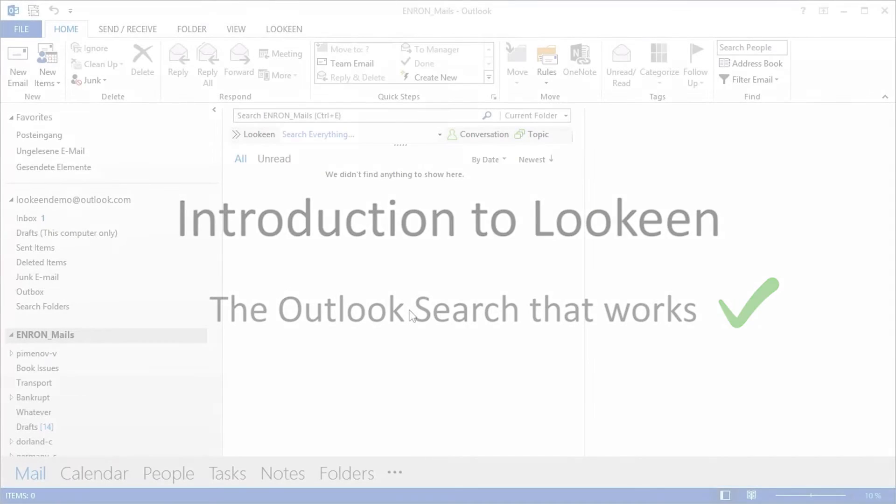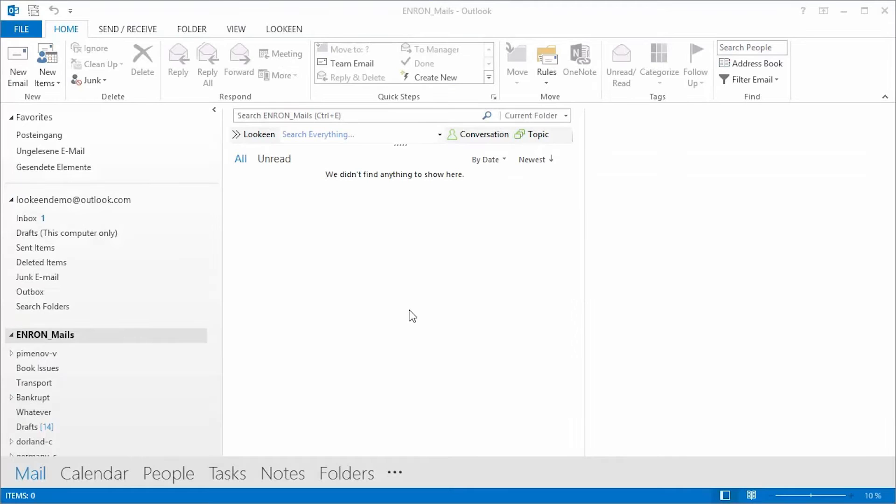Hello and welcome to Lekeen, a powerful desktop and Outlook search tool designed to optimize your email and document search process. Right now, we're looking at Outlook 2013.